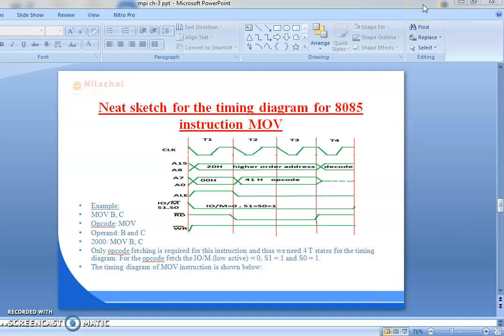Good morning student. Today we are going to discuss about the timing diagram of 8085 microprocessor instructions. In the previous class we discussed about the timing diagram for different machine cycles, but today we are going to discuss about the timing diagram of 8085 microprocessor instructions.